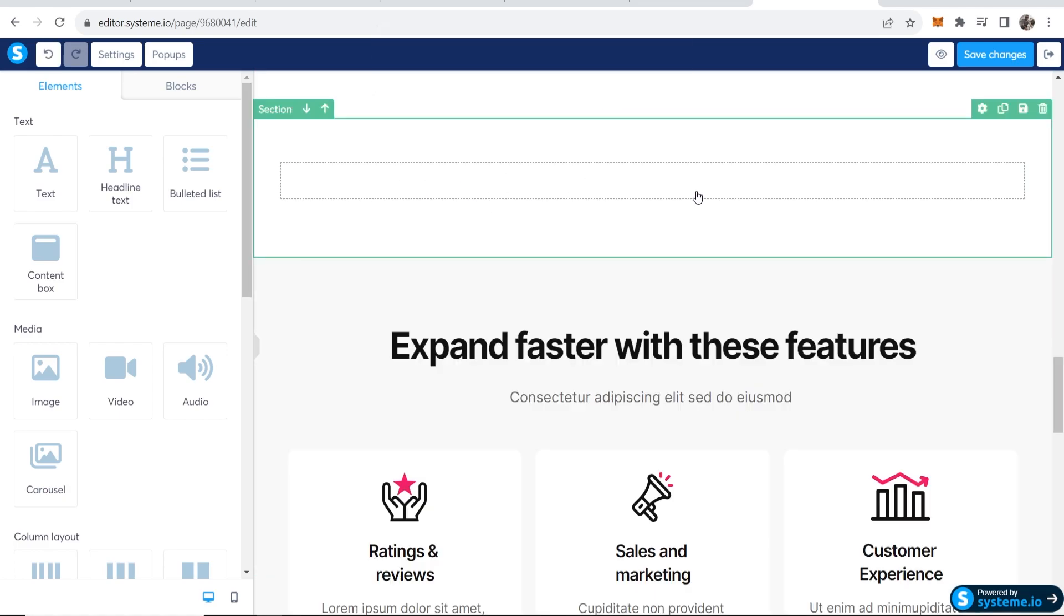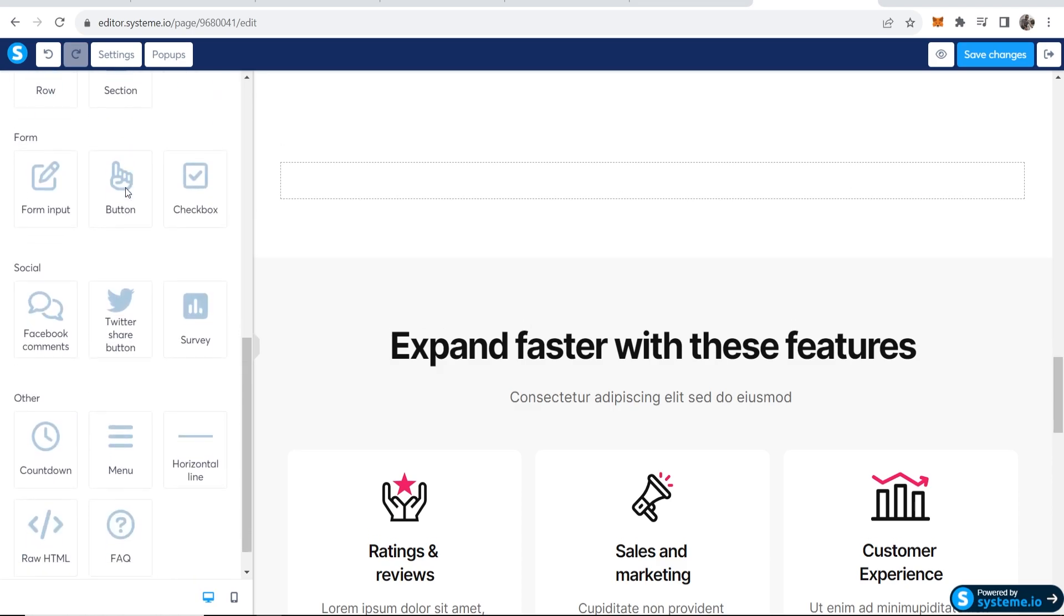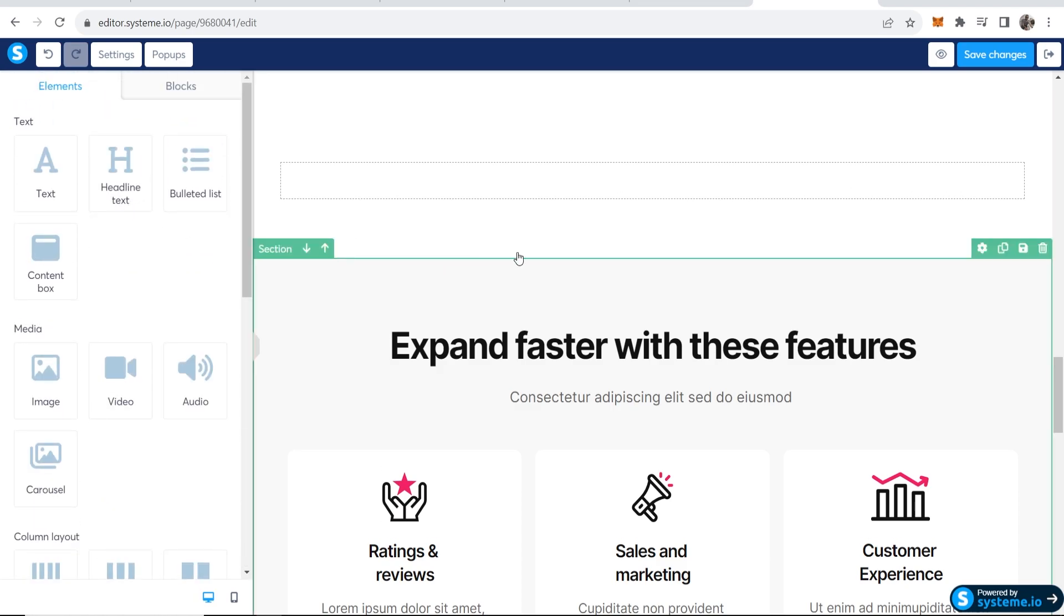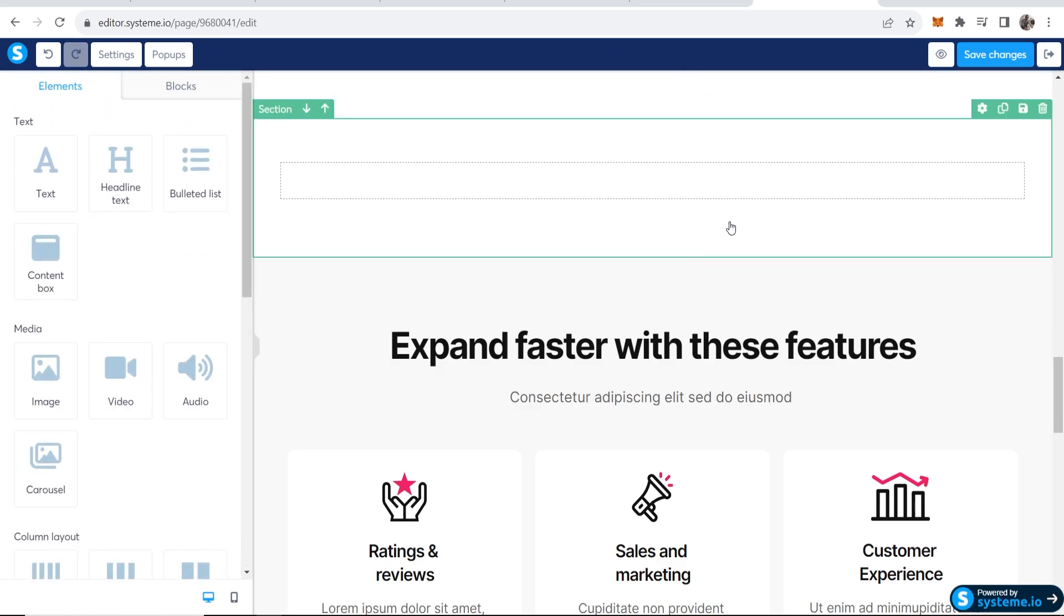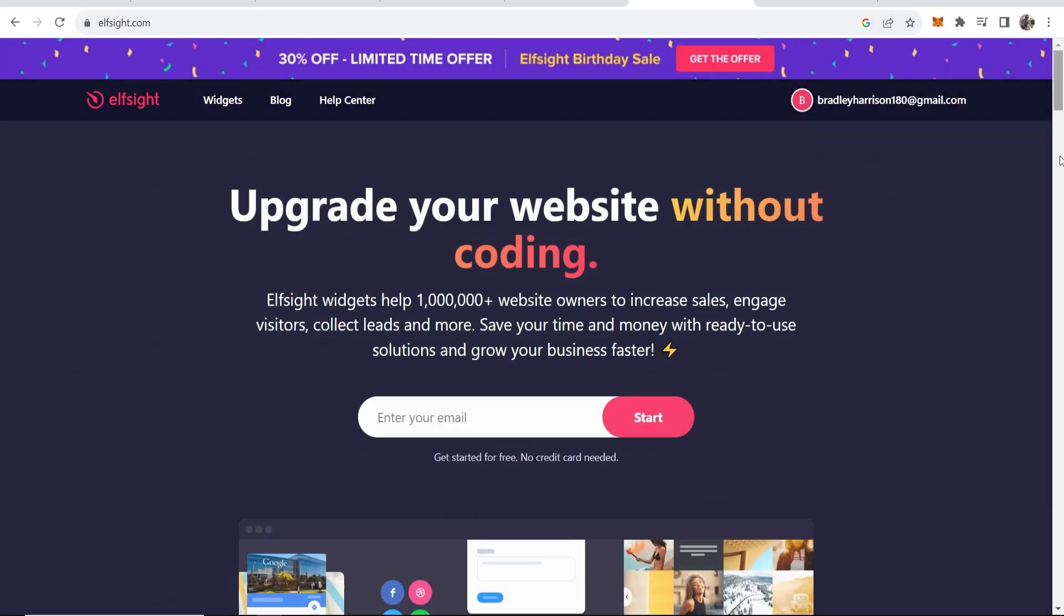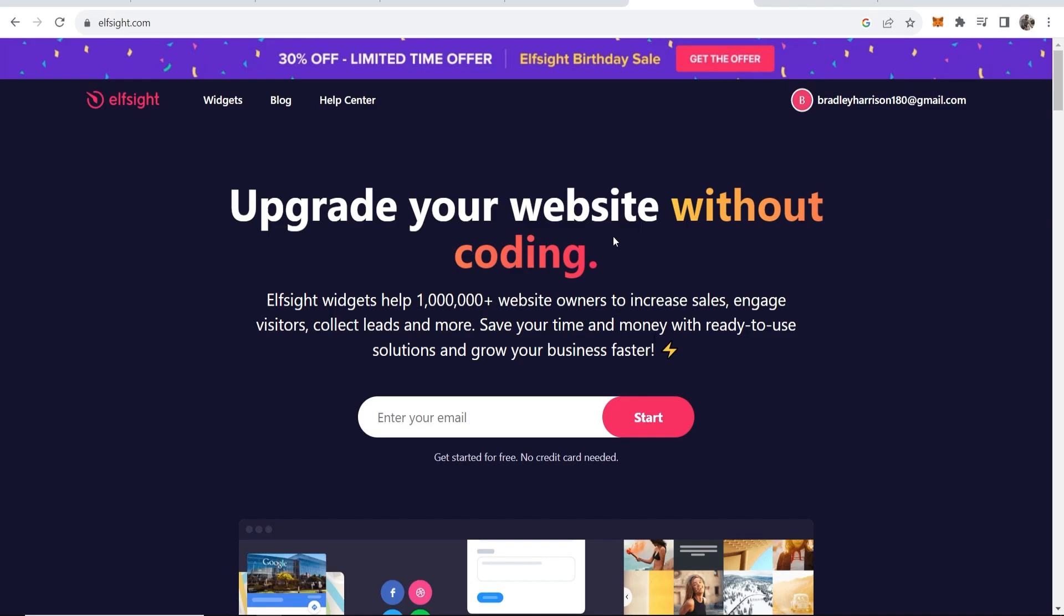I'm going to put my Instagram feed here. Now you can't actually add this inside of system.io, but we can use an external widget to do so. If you go over to a website called elfsite.com, you can then sign in for a free account and use these outside widgets to add your Instagram feed. Go ahead and enter in your email and create a free account.